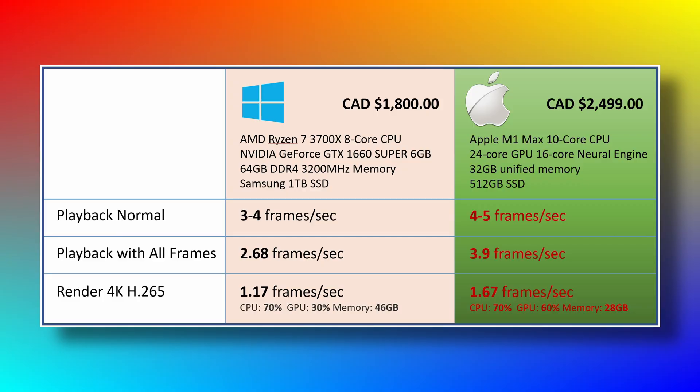But overall, I'm still very happy with my new Mac Studio and the performance. Okay, that's all for today. Thanks for watching and see you next time.